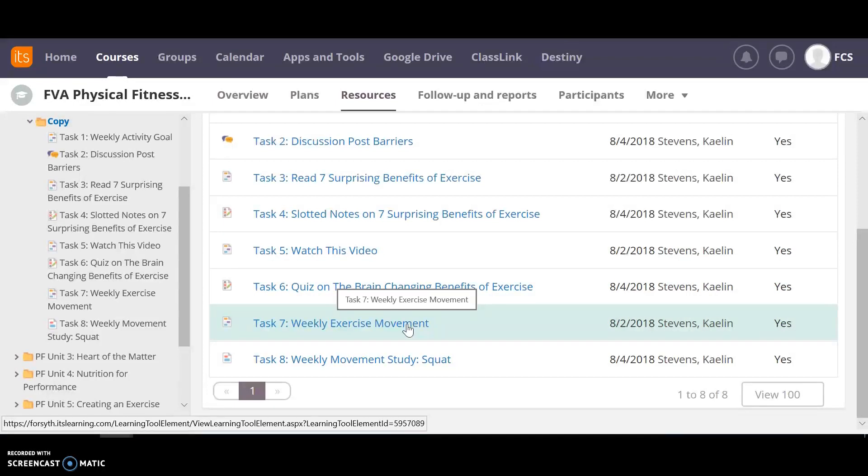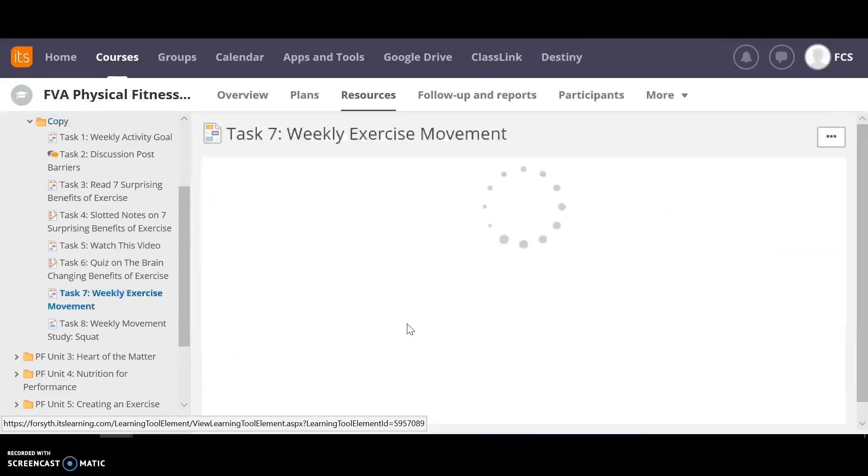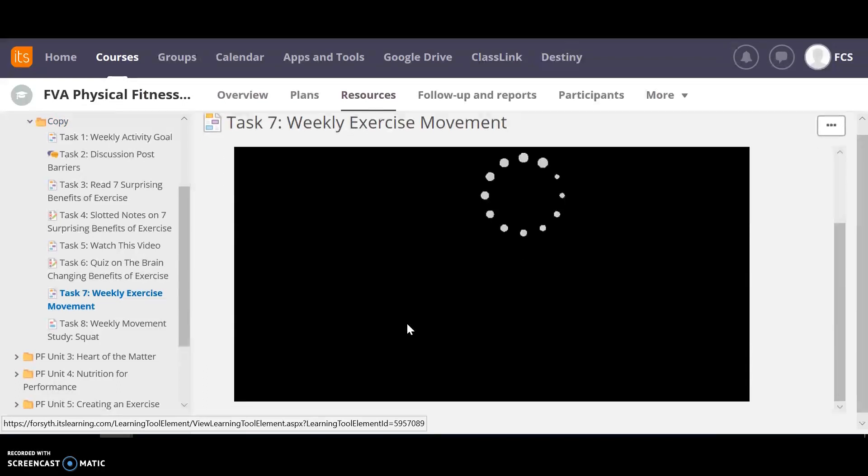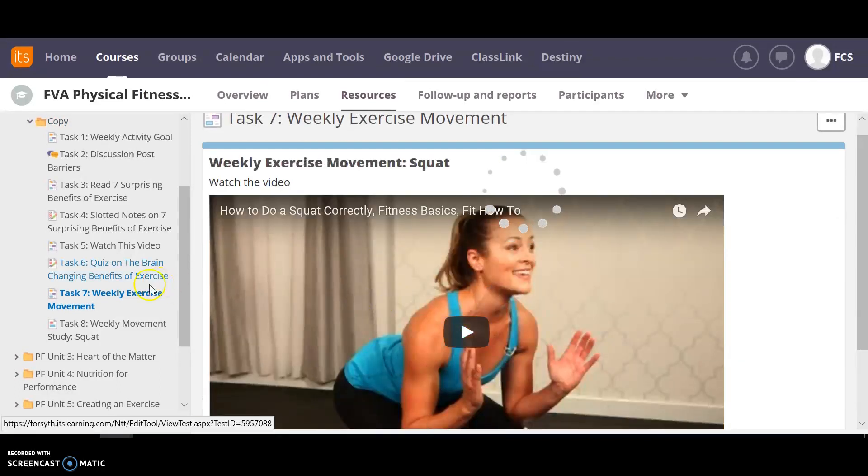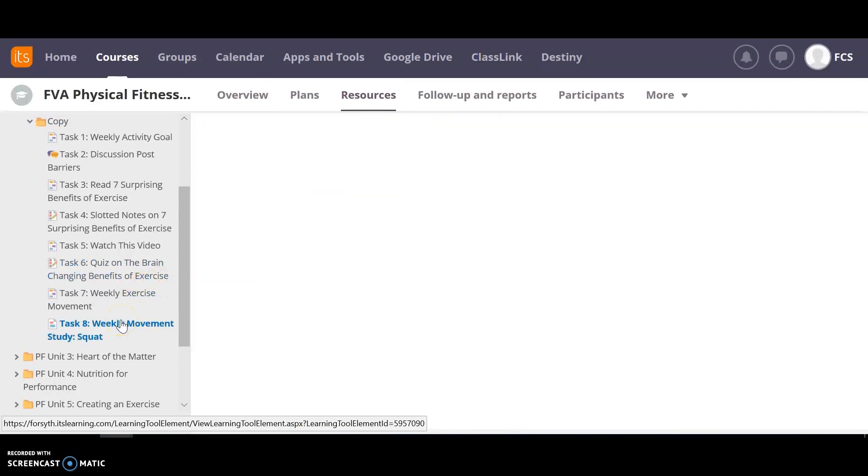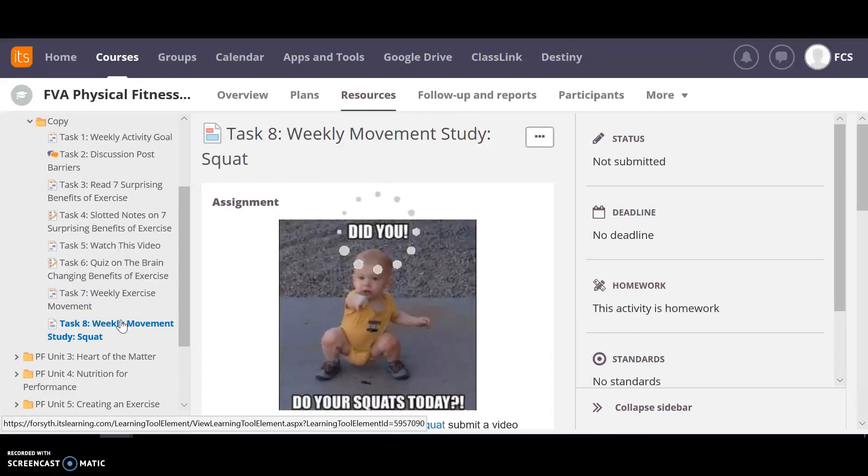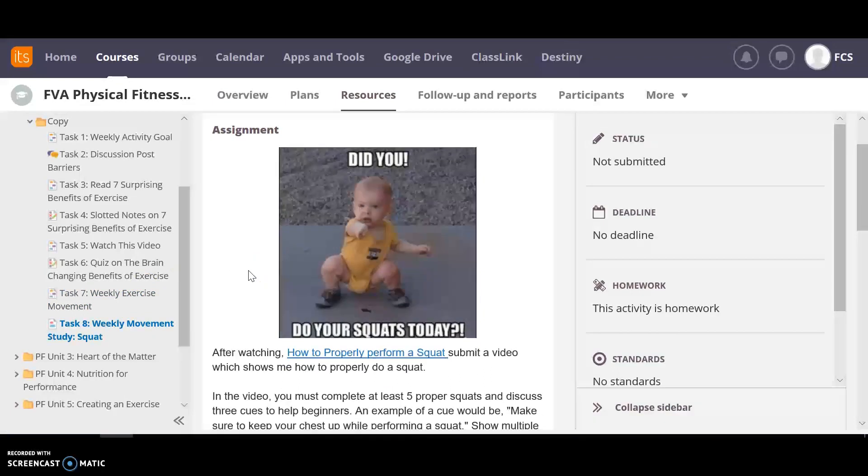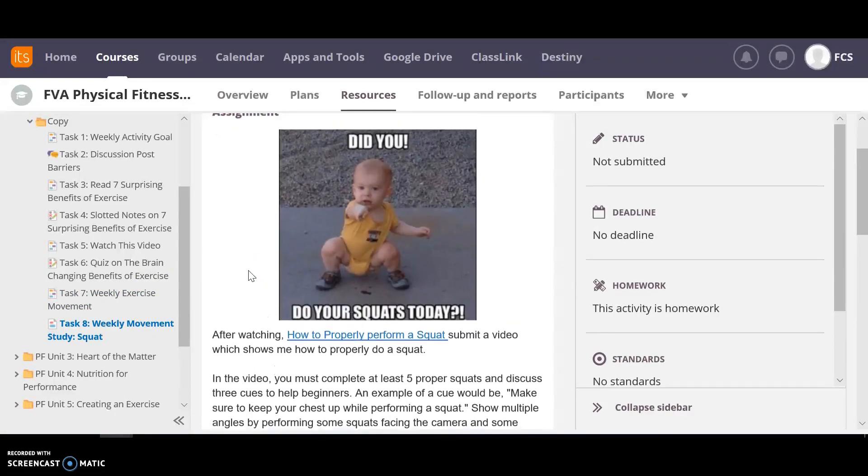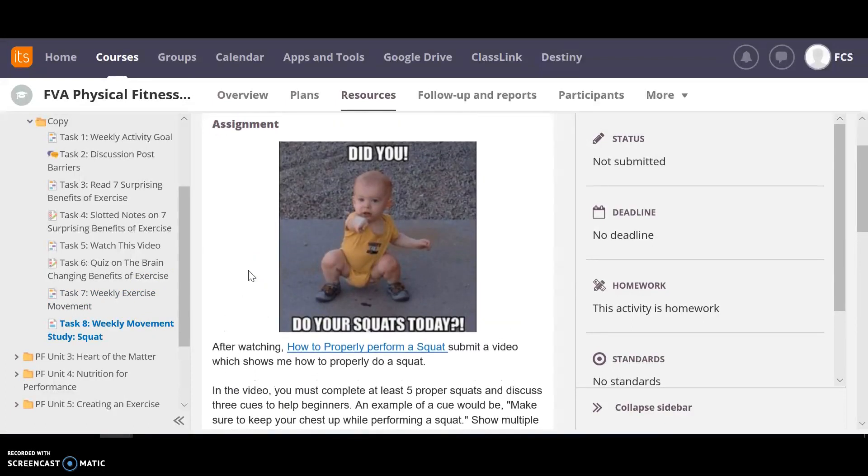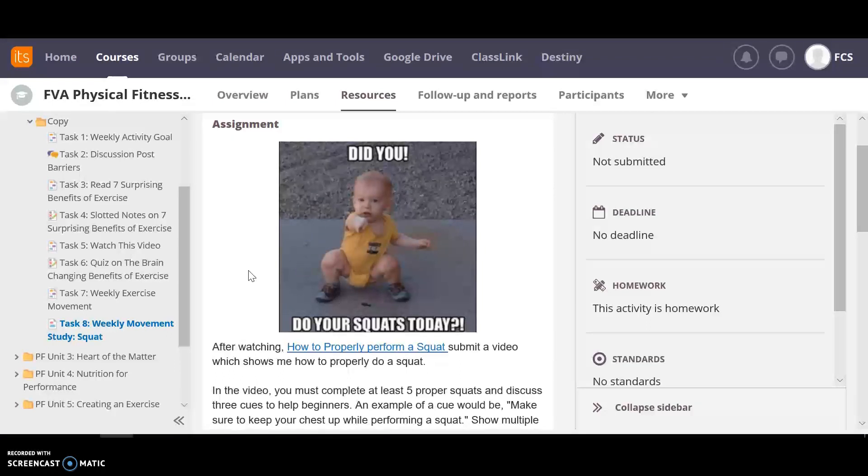So for that weekly exercise movement you're going to focus on one movement. So for unit two it's squats. You're going to watch a video about squats. And then for your task eight you're going to submit your own video. In your own video each time each week you're going to do five proper whatever that movement is for the week. So for this one it's squats. Five proper squats.